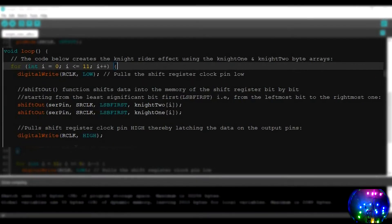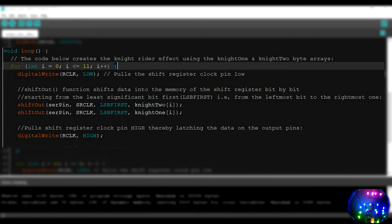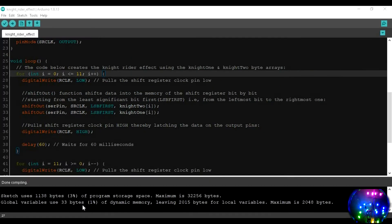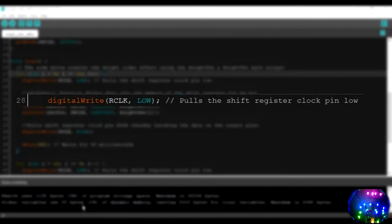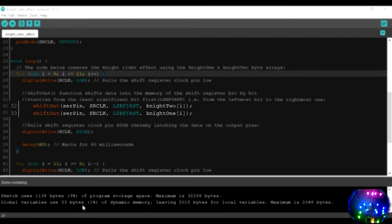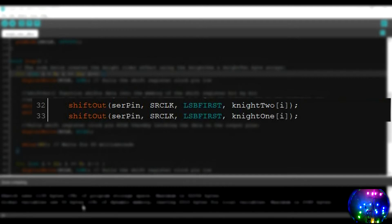In the void loop, we first create a for loop. It is initialized with int i equals 0 with the condition if it's less than or equal to 11. If it's less than 11, we then increment the value of i by 1. Inside the for loop, we first digitally write the R clock or shift register clock pin low. Next, we use the shift out function of the Arduino, which has been specifically designed for driving serial in parallel out shift registers.